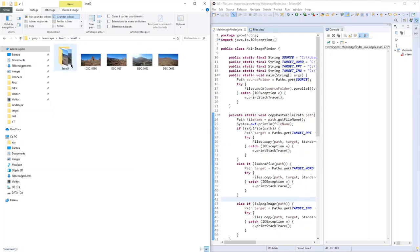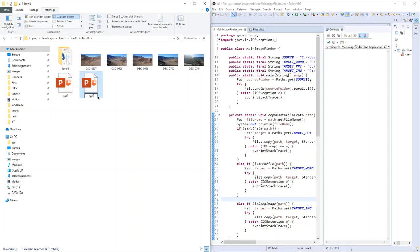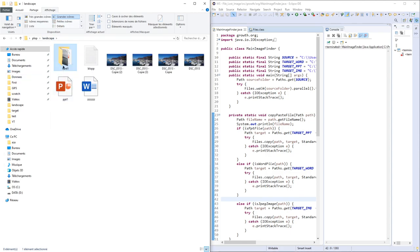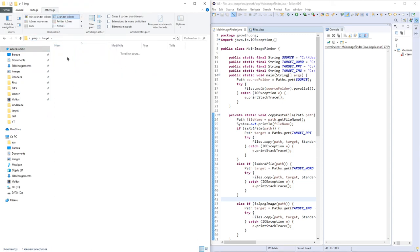And some at deeper levels, for example here. Other PowerPoint files with different names. Now we're good. The landscape folder is full of different kinds of files. Target directory is empty.